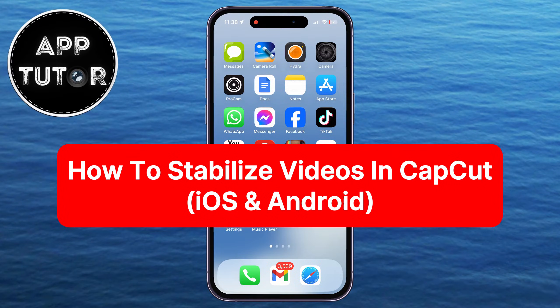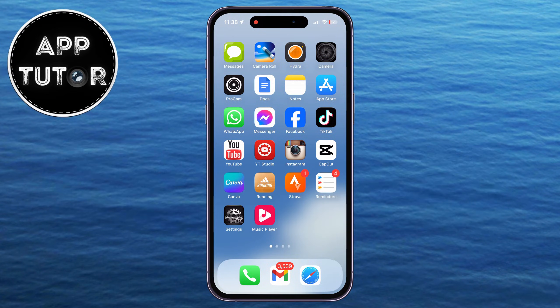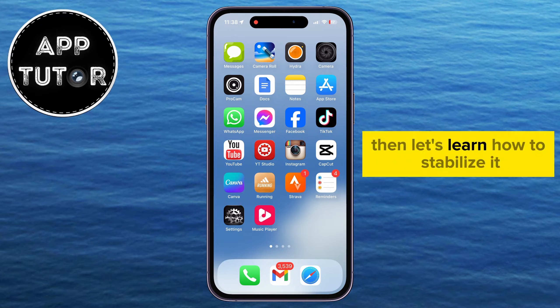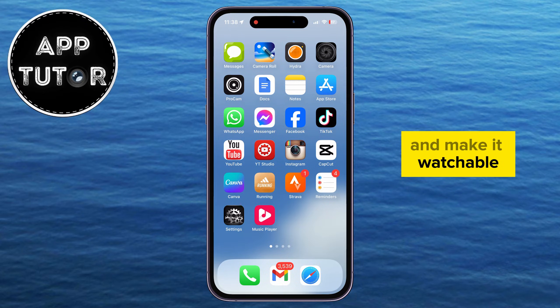In this video, we're going to learn how to stabilize your videos using the CapCut editing app. If you've recorded a video on your phone and it's shaky, then let's learn how to stabilize it and make it watchable.